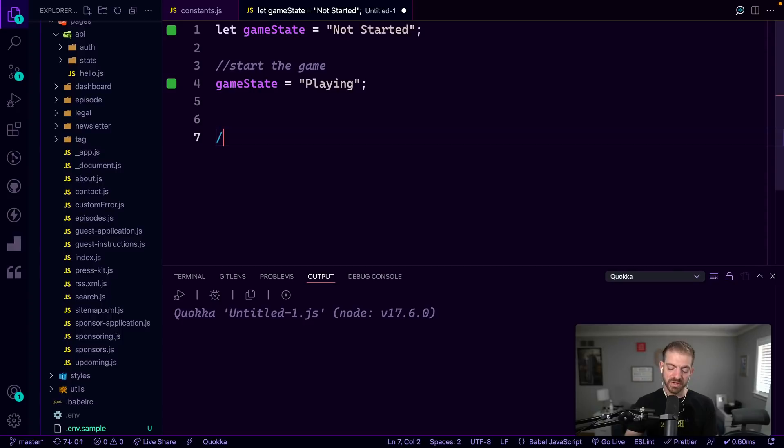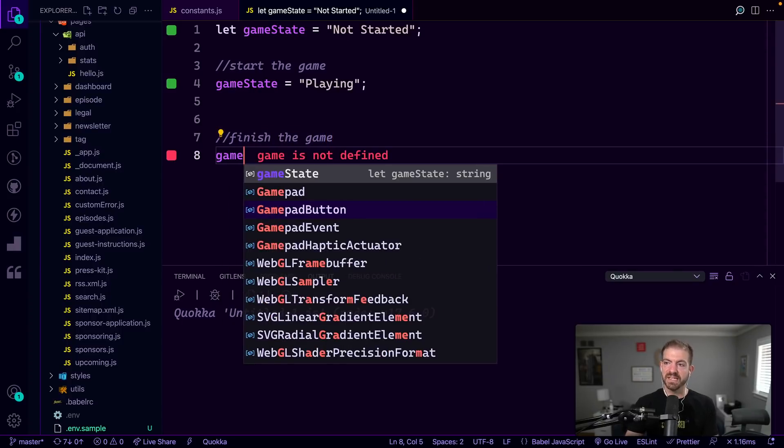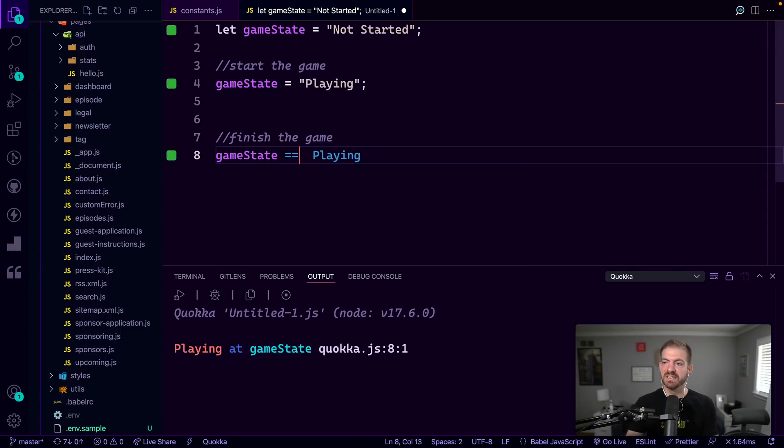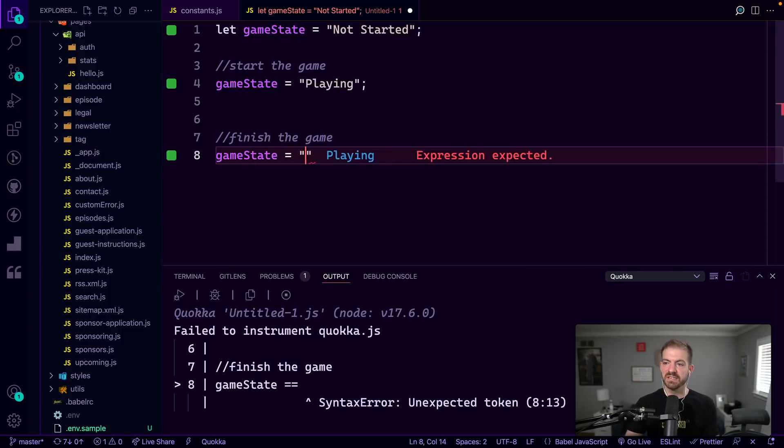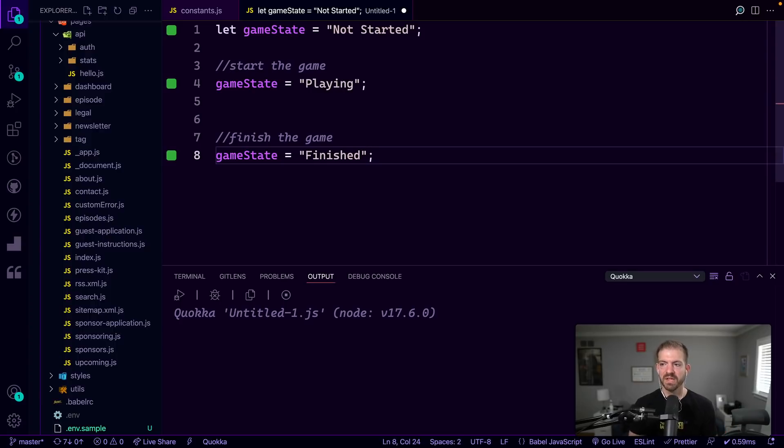All right, and then we finish the game, for example, and then we update game state to be finished or something like that, doesn't really matter.